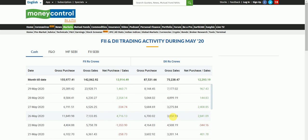So that is all. This way you can find out how much foreign institutional activity is going on in our market, and you can also see about the domestic markets as well. Thank you.